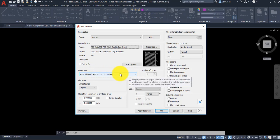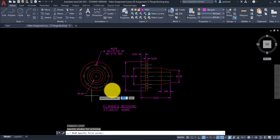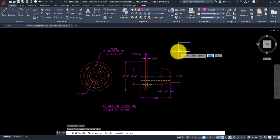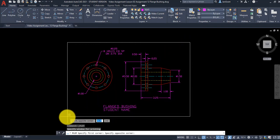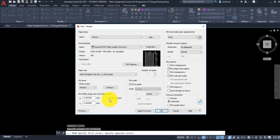Under pen assignments, change the plot style table to Monochrome so it prints in black and white. We're in the model layout, so pick Yes and Apply to Layout to lock those print settings in. Then click Preview at the bottom left — you'll be able to see that the red layer we made thicker for objects shows up bolder in the print preview.